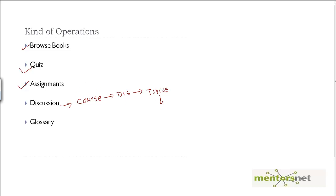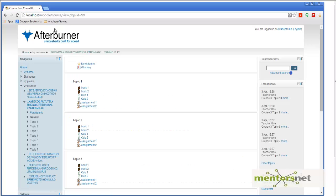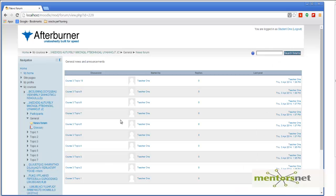So I'm logged in as student one. Let me go to course 98. If you see there, there is something called news forum, and if you click on that you will see that there are multiple topics here. I'm going to choose randomly a topic and then read it.